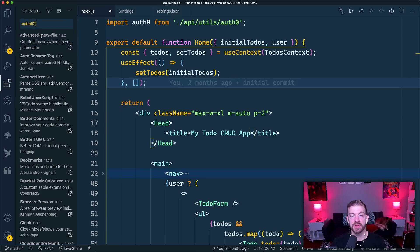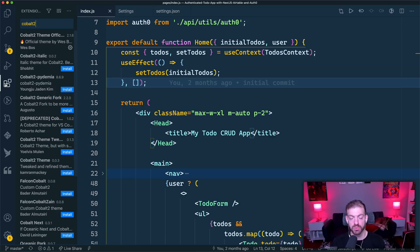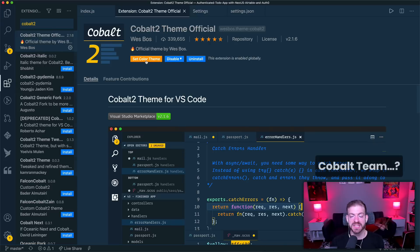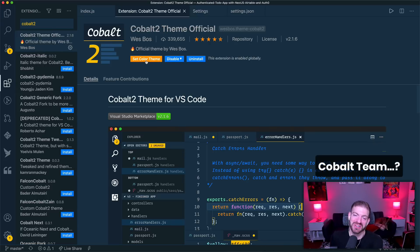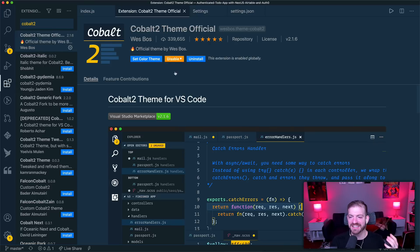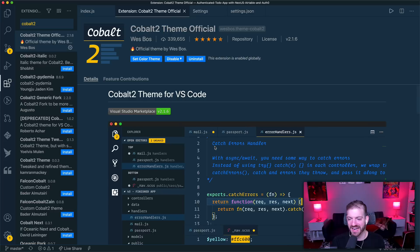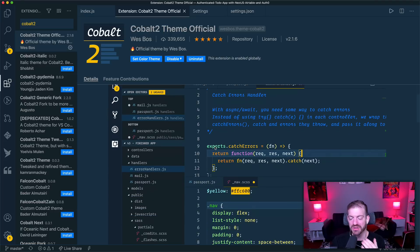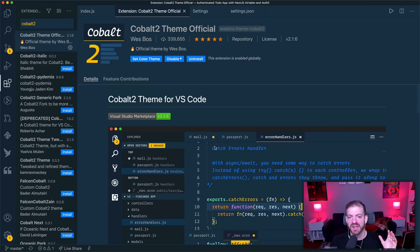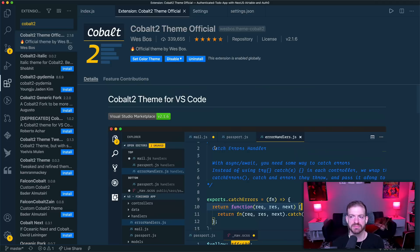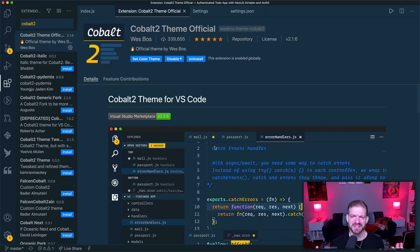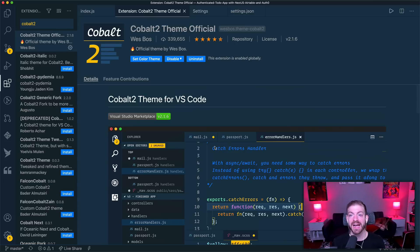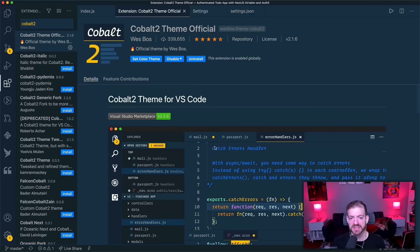So if you open up your extension tab, and we'll talk more about extensions here in a second, the Cobalt 2 theme was created by Wes Bos. And it's really built on this blue and this yellow color, and they work so well together. I just love this theme. I've used this as a default for almost the entirety of my VS Code career, if that's the thing, but however long I've used VS Code, I've almost always used the Cobalt 2 theme. I absolutely love it.